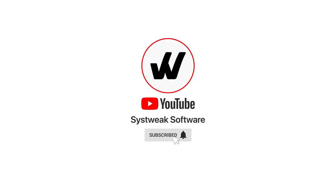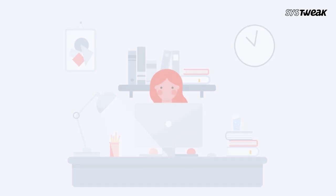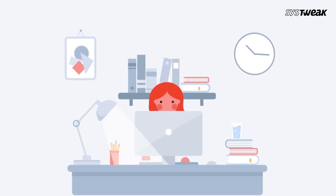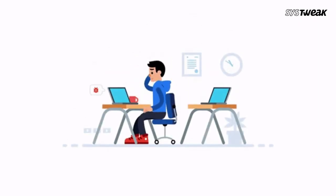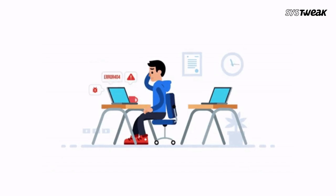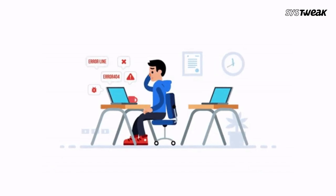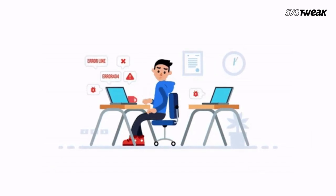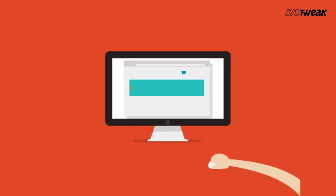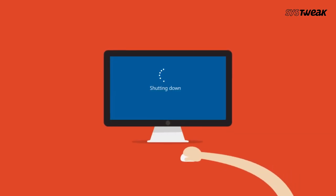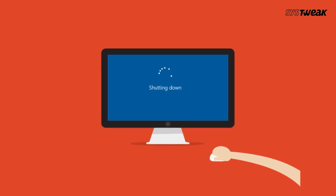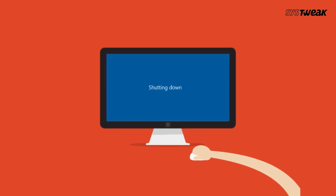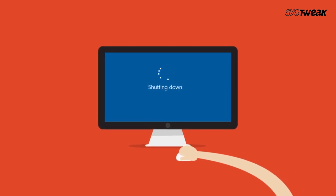Subscribe and press the bell icon to never miss an update from Systweak. Is your computer running super slow? Are you noticing weird changes in the way your applications perform, or is your computer shutting down as if it has its own mood swings?